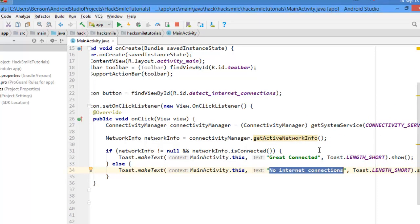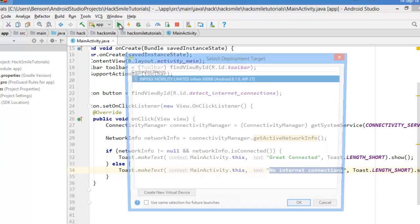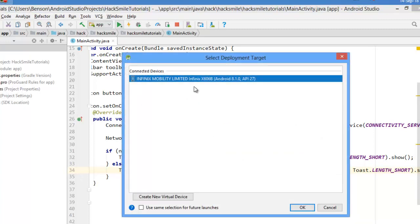See how the application works. So all I do, I'll come here and execute my application. You see HexSmile Tutorials, and that's my physical device. Let's see how the application runs on the physical device.